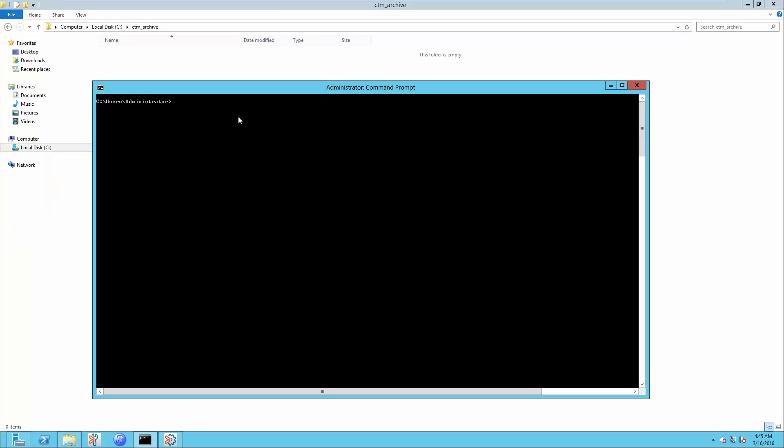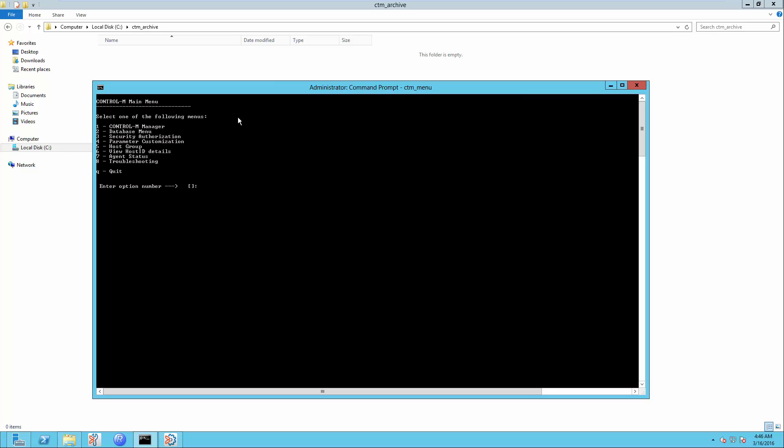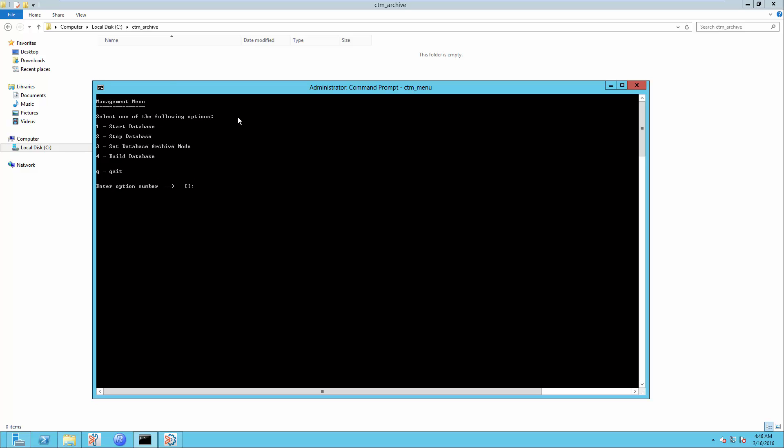To enable Workload Archive Mode in CDM menu, first in Command Prompt, enter CDM menu. Select Option 2 for Database menu. Select Option 1 for Management. Select Option 3 for Set Database Archive Mode, then set it to ON.